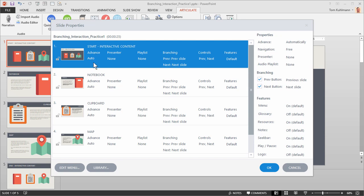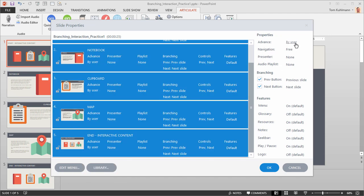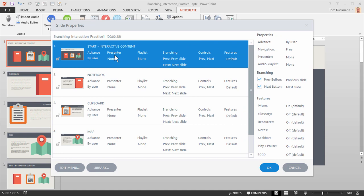In Slide Properties, we can see how slides are advancing — automatically or by user — as well as branching settings for the Previous and Next buttons, and which controls to show. We want all slides to advance by user. I can select all the slides and set them to advance by user, and you can see that it changes them all across the board. You can do it slide by slide or as a group.